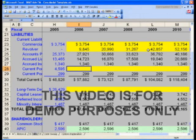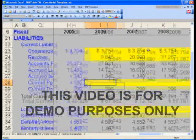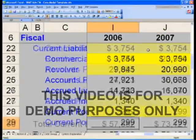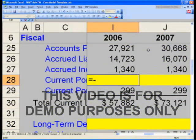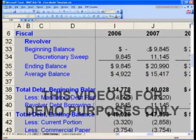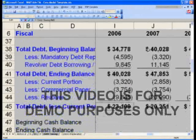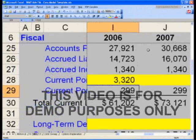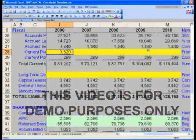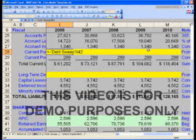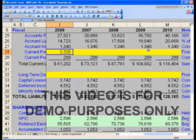Row 28, current portion of long-term debt, will say equals — here you're going to have to put a negative sign, because recall that we had it as a negative number on the debt sweep. So I-28 will say equals negative, control page down twice to the debt sweep, and go to cell I-42. Take that, shift right, control R to the right. I-28 on the balance sheet equals negative — don't forget the negative sign — equals negative debt sweep I-42.